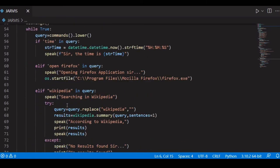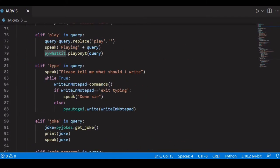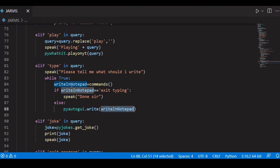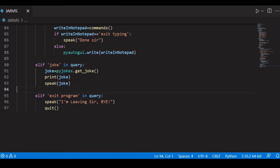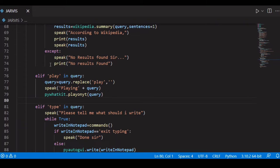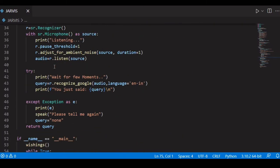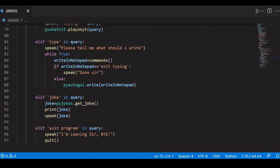Yes, right here — pyautogui.write with the variable we declared for the command input. It's very simple to create your own Jarvis. You can see that I didn't even exceed 97 lines, including empty lines. So just under 100 lines of code. Simply learn Python — you can learn it in just one to two weeks.